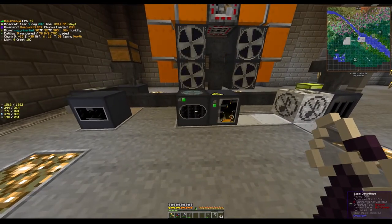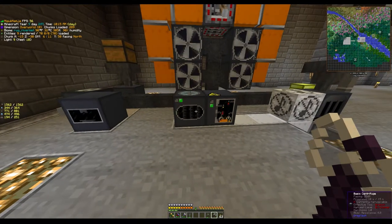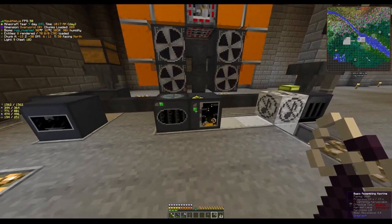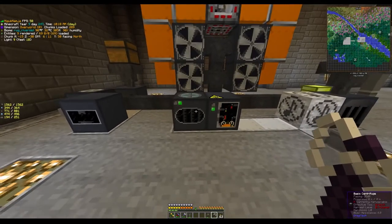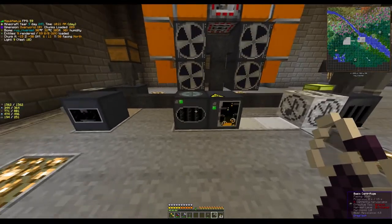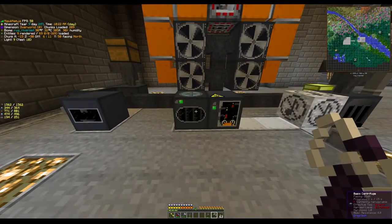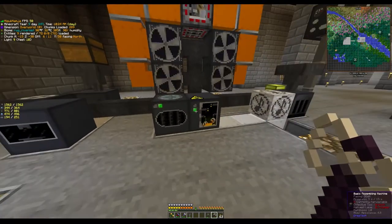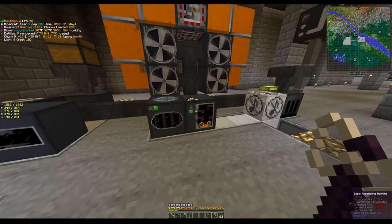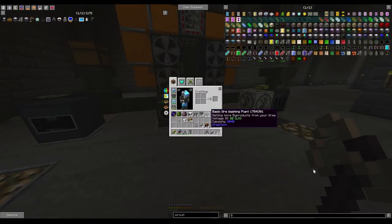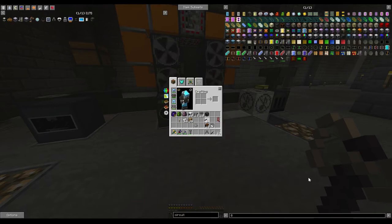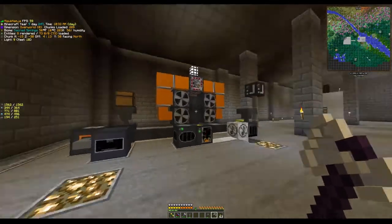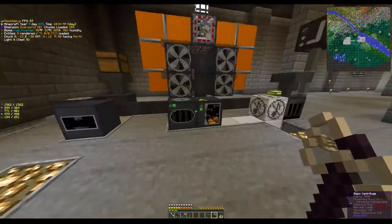At the bottom of the centrifuge we have items coming out, so that's where the rubber is coming from. So that is another way to set up your machines - you can put the pump directly on the machine, you don't have to have a pipe in between. That way you can have items going one way and fluids going the other way into an adjacent machine.